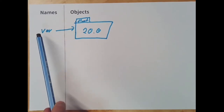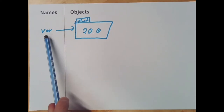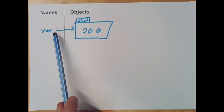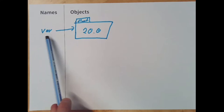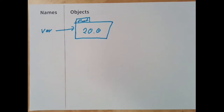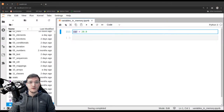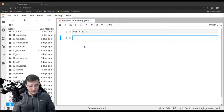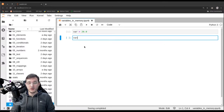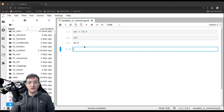On the left-hand side, we have all the names. Names are what we can look up — so var, for example, is a name. And then we have these arrows, which are what we call a reference. The combination of a name var and a reference together is what we call a variable. So now let's continue with the example. We can ask Python what is var, and Python gives us back 20.0.